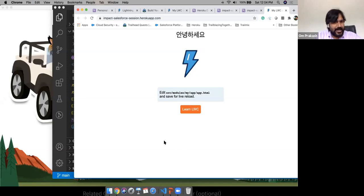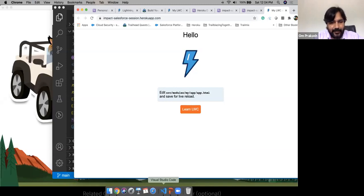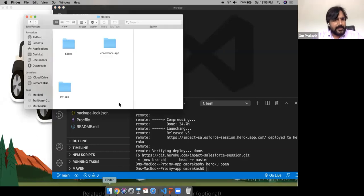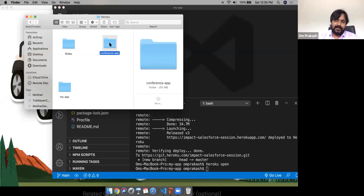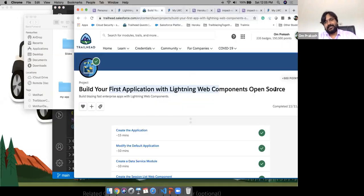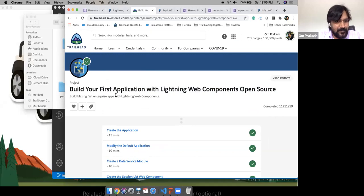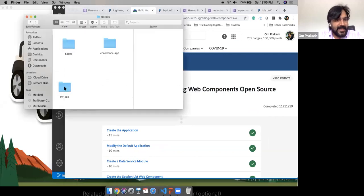We have a continuous development approach. You keep developing your application and when it's ready, deploy to production. Now let me edit the code to make a cooler demo. I'm going to build a small application. I already have everything ready — my conference app, which I created with the help of the Trailhead project 'Build Your First Application with Lightning Web Components Open Source.'